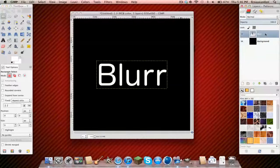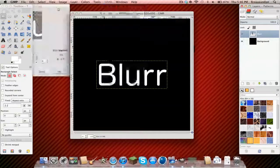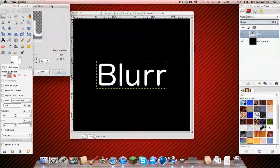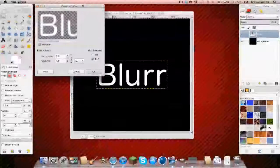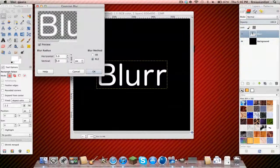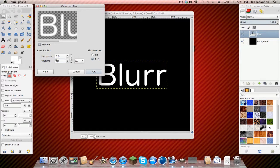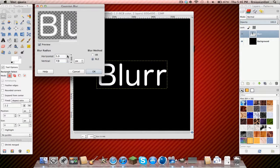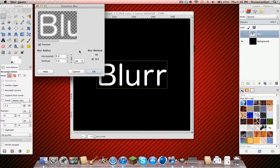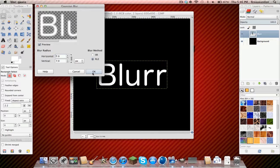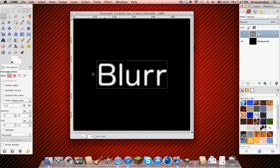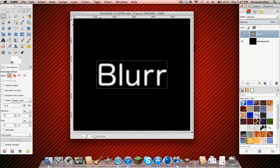Now click on your text, go to filters, blur, gaussian blur. And do it about five to six. Wait, let me see. And do it about seven. Five to seven. I'm just gonna do seven.